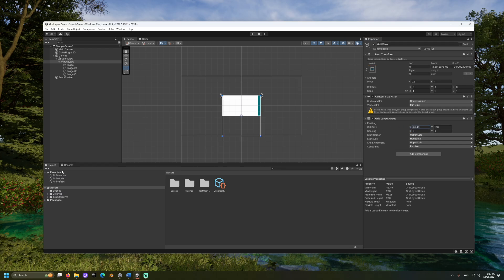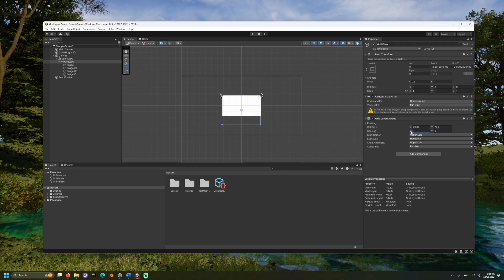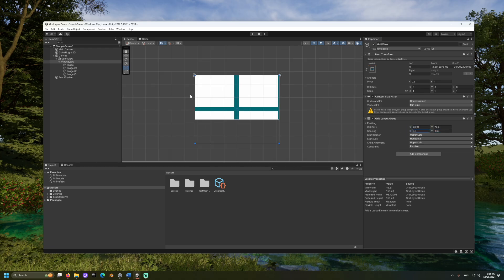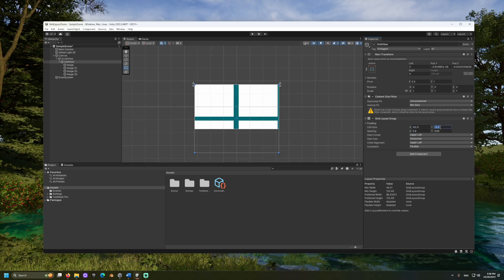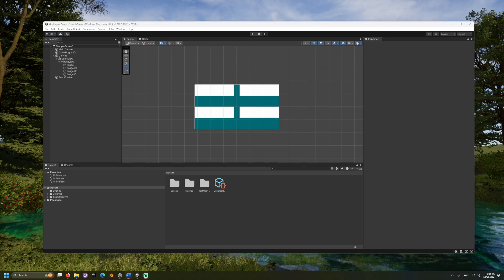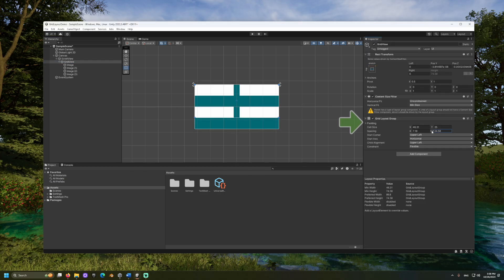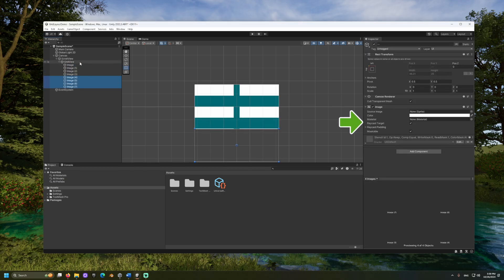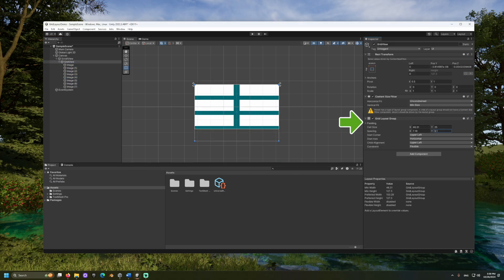Start by adjusting the X and Y cell size. This is how big each grid item can be. Then adjust the X and Y spacing. And to move them further away from the edges, we can open the padding dropdown and adjust there.